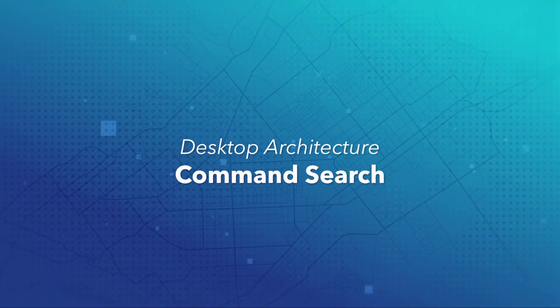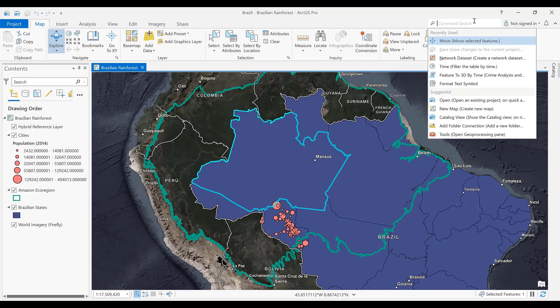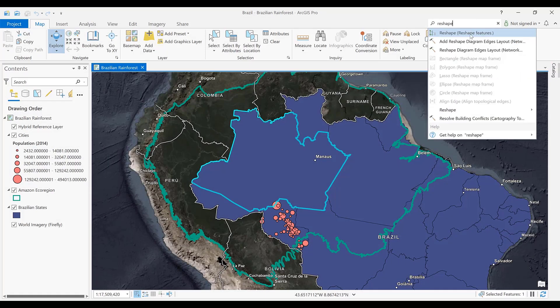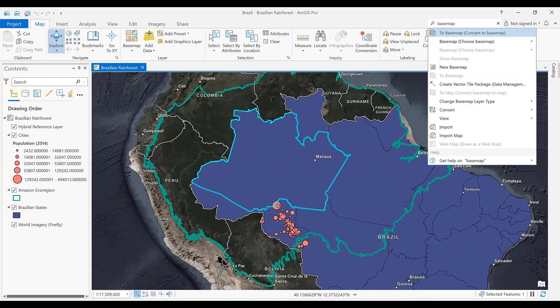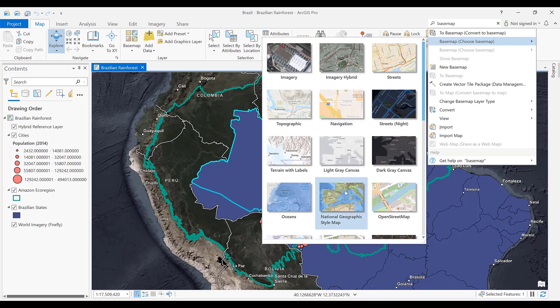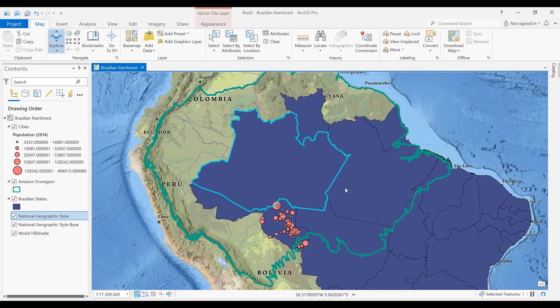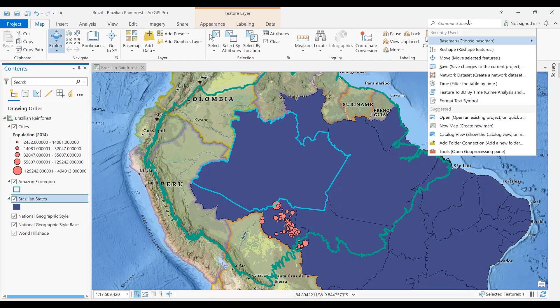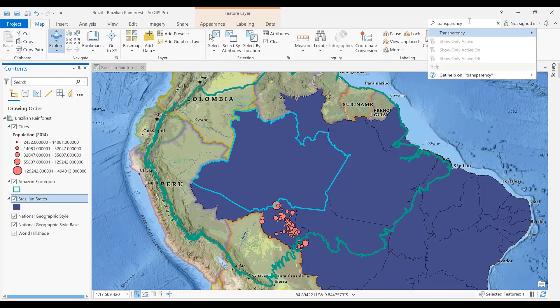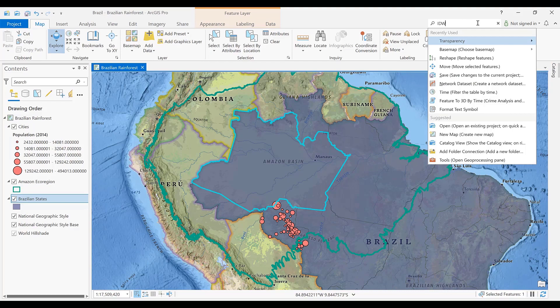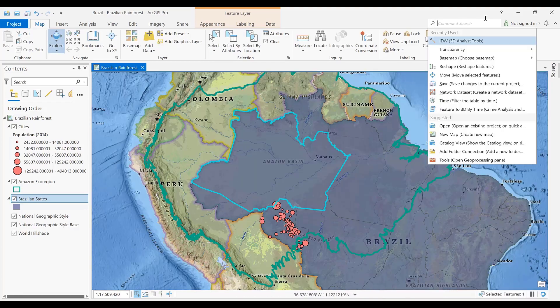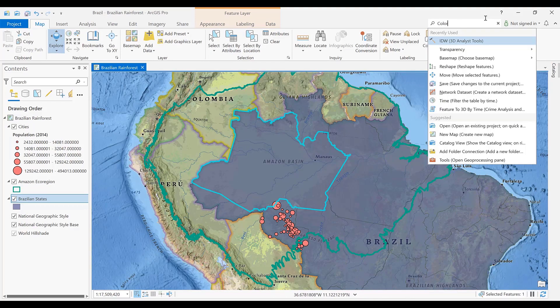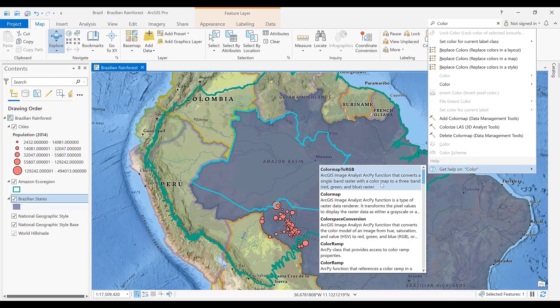Command Search. Command Search helps you find tools and commands by name or keyword. When you find the command that you want, you can execute it directly from the search result like Reshape. Commands are enabled in the search results if they can be immediately executed in the current state like Basemap. For example, to change the layer transparency, select the layer first, then change layer transparency. You can search for geoprocessing tools and open it in the geoprocessing pane like IDW. And when offline help is installed, you can also open help topics in the online or offline help system.